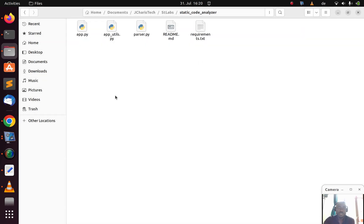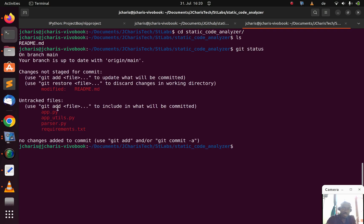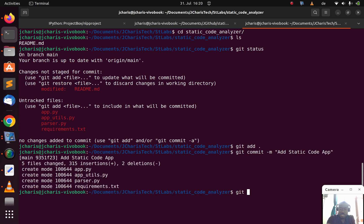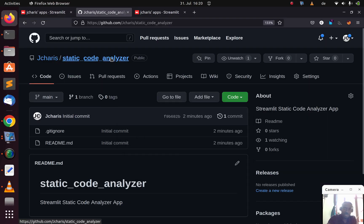Now I can commit. Running git status shows the files are there. Then git add dot, git commit with message 'add static code analysis app', and git push. It pushed perfectly. If I refresh the GitHub page you can see my app is now there.